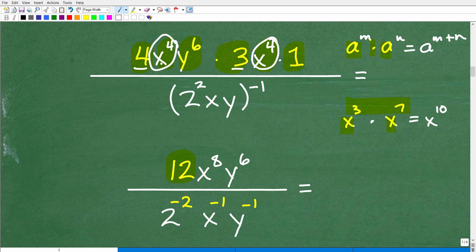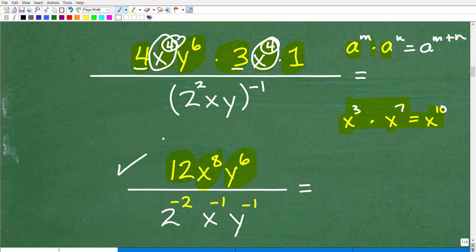For example, x cubed times x to the 7th — the bases are the same, so we add the exponents: x to the 10th. Here, I can see x to the 4th times x to the 4th — I need to add the exponents, so that's x to the 8th. And then I just have y to the 6th by itself times 1, so we don't need to write that 1. Our numerator is looking pretty good.